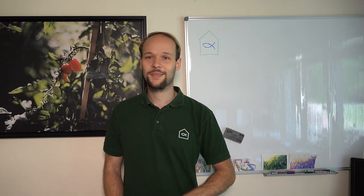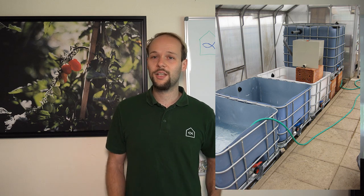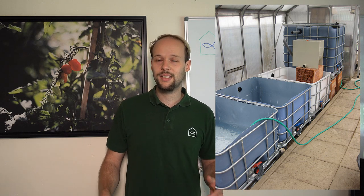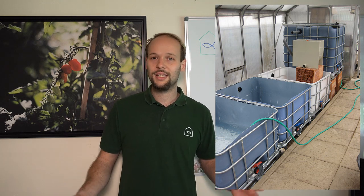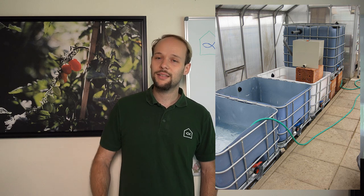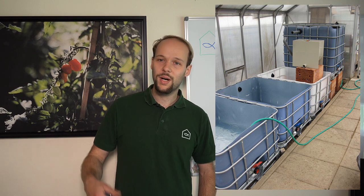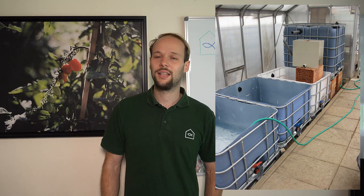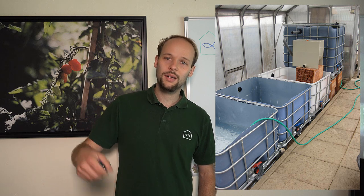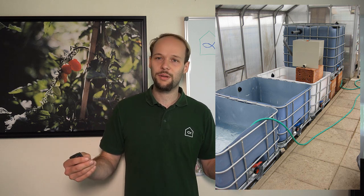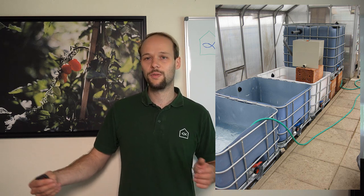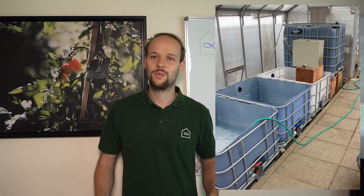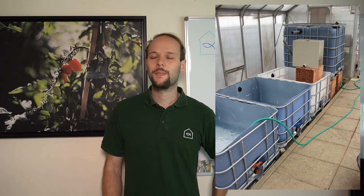So I built this system. For the tanks I used very classic IBC tanks like so many DIY systems use. I painted these tanks twice with black color and then once with blue color just to prevent the light from penetrating towards the roots or to the fish, just to keep the light out a little bit.